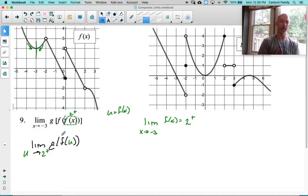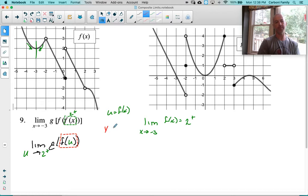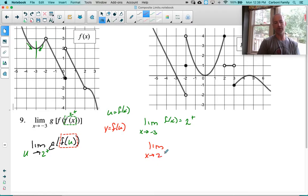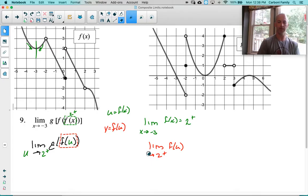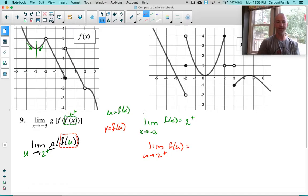Now I have to do another interior. I'll take this inside piece. Since u has already been used, let's go with v — v is going to equal f of u. Let's figure out what happens: the limit as u approaches 2 from the right of f of u. Here's 2 from the right — it's approaching a value of negative 2, and on the right side we are below that. So it's negative 2 from the left.